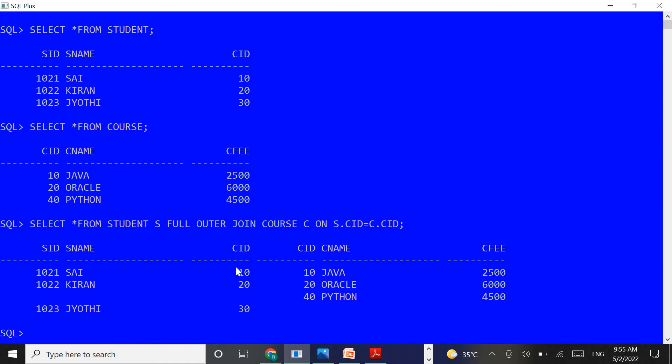These are the three concepts in the outer joins topic. Outer joins are used to overcome the problems with equi joins and inner joins. Thank you guys, thank you very much.